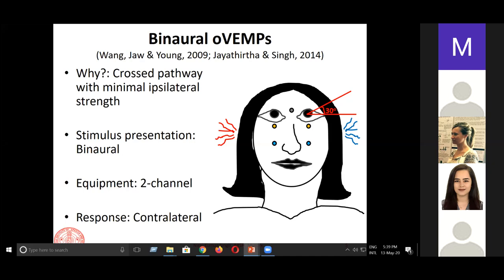When giving stimulus to the right ear, take the second channel recording. When giving stimulus to the left ear, take the first channel recording — depending on how you have assigned channels. Remember it will be a contralateral response, because this could be confusing, especially with unilateral pathology. In that case, you may not immediately know which response is present.